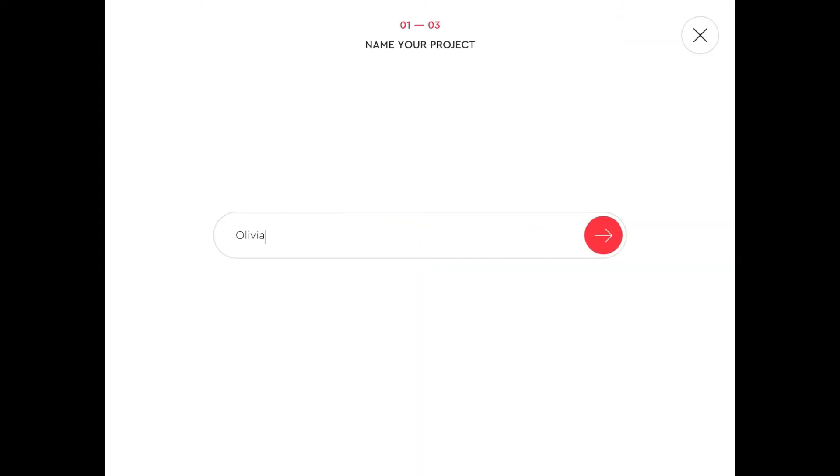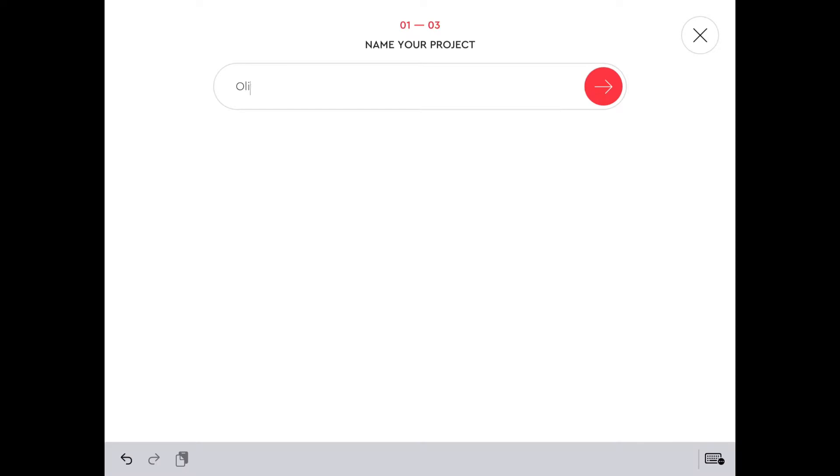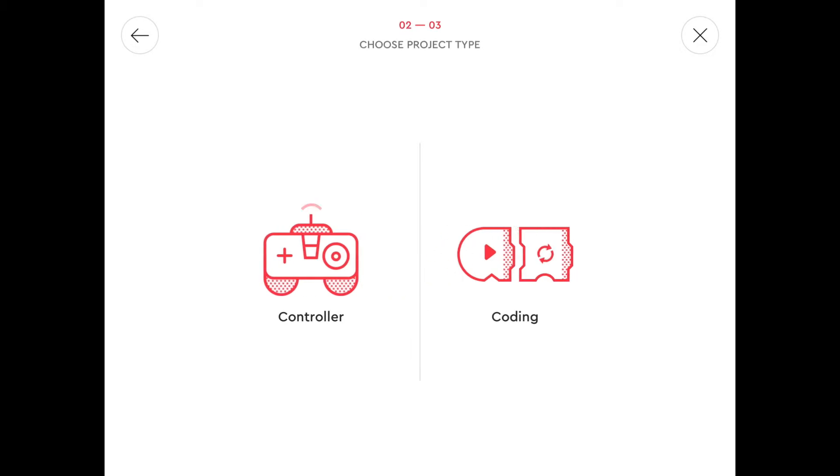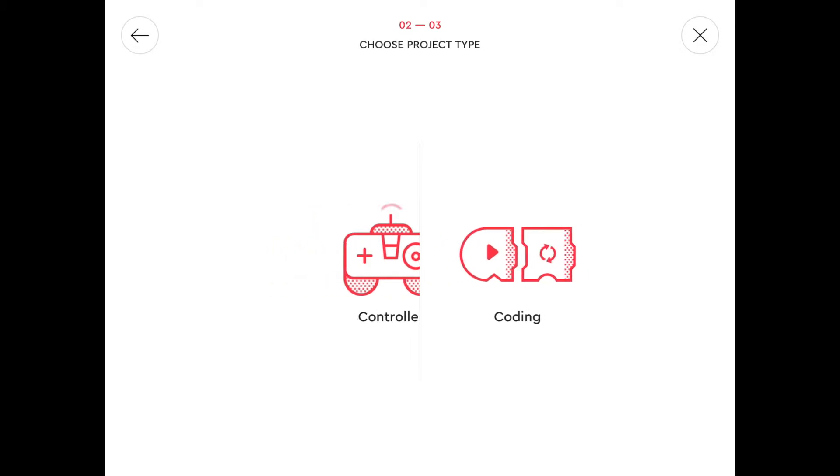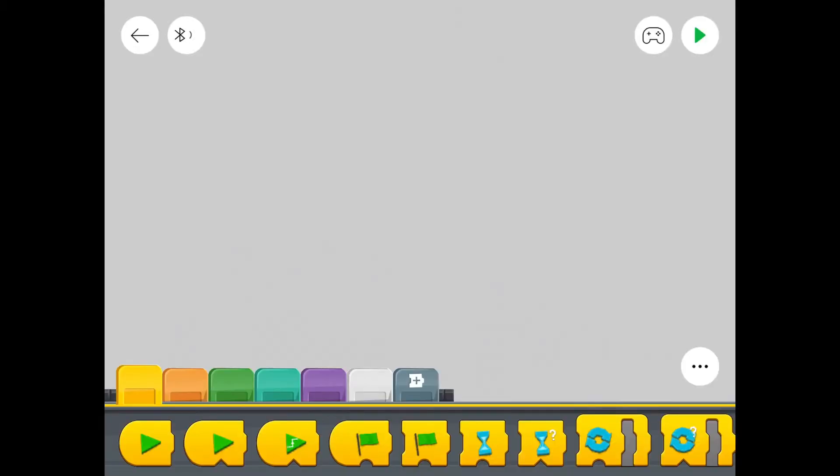But we're going to call it something else. One train would probably be more apt. So there we go. We click on the red arrow, which brings us to this. Select Coding. And we've got this page.